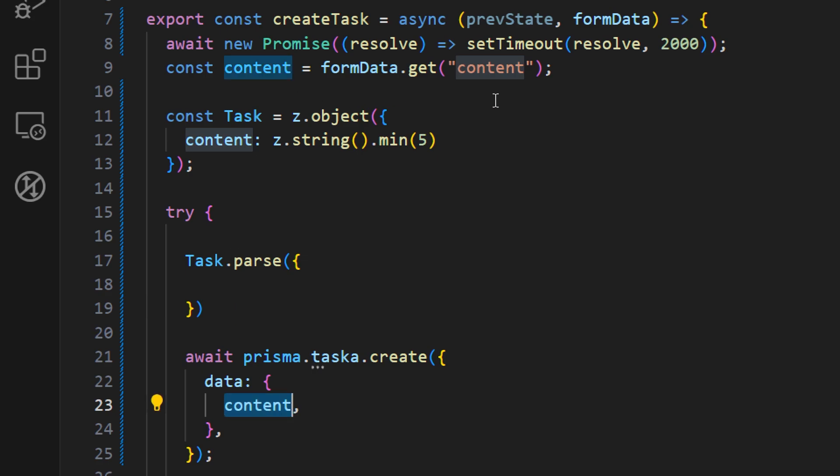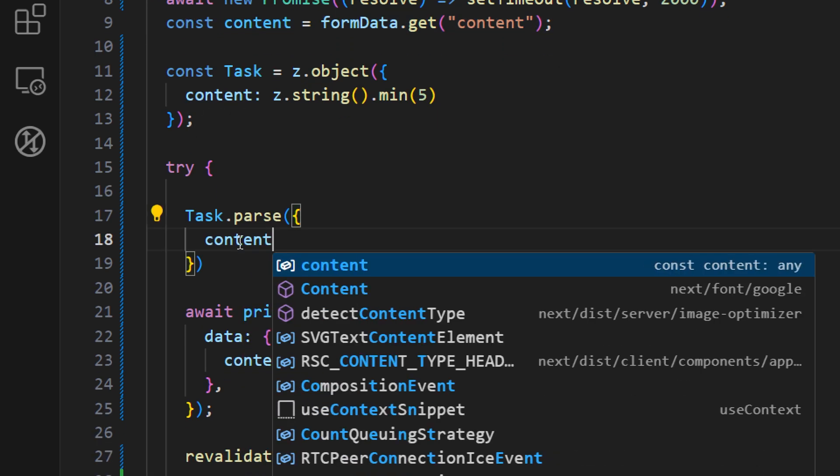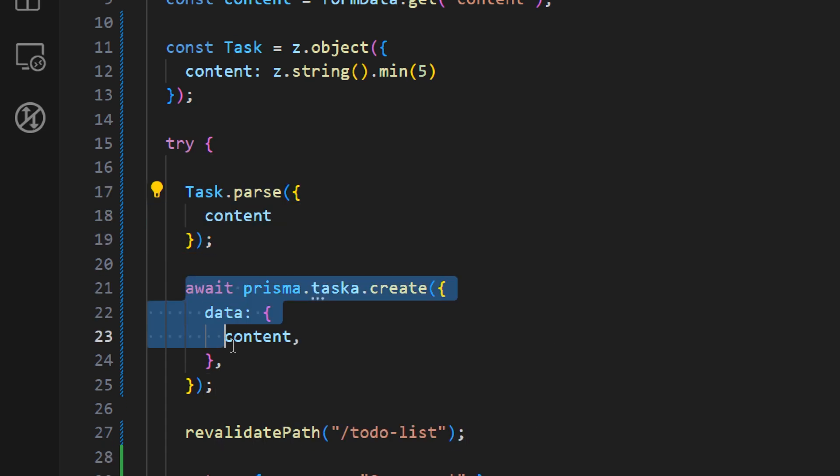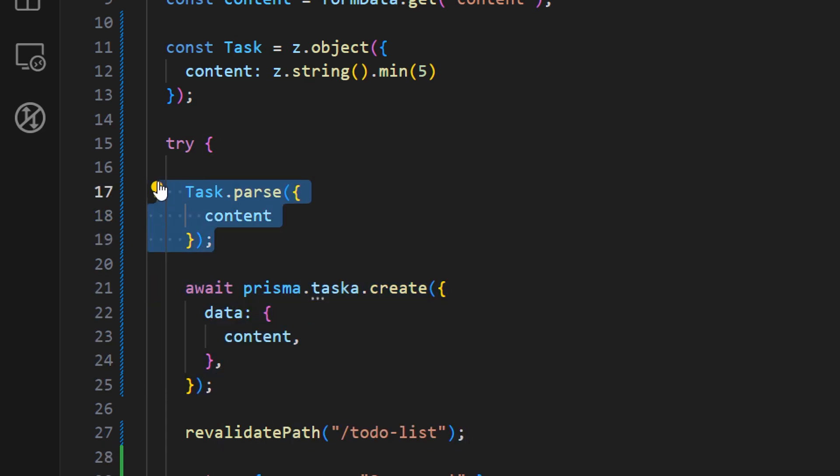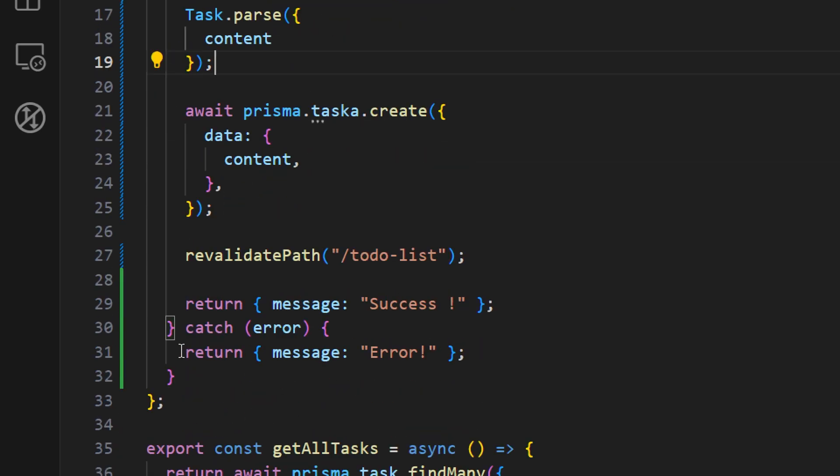In our case we have this content property that we are getting from our form here. So let's just pass content like this. And now if this is successful it will just continue to run our function. If it fails it will throw an error from the Zod library and we can catch this error in our catch block here.